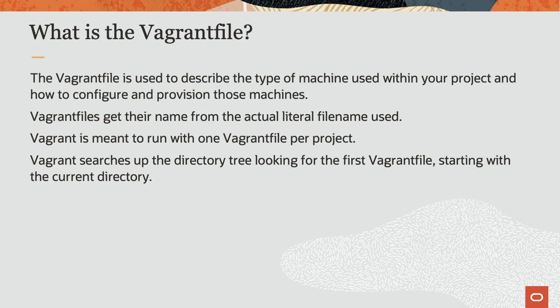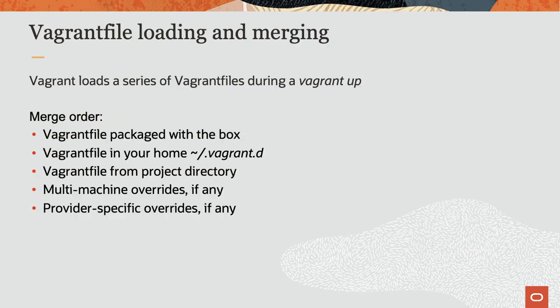When looking for the Vagrant file, Vagrant starts in the current working directory and searches up the directory tree until one is found. When you run the Vagrant up command, Vagrant loads a series of Vagrant files from default locations and merges them.